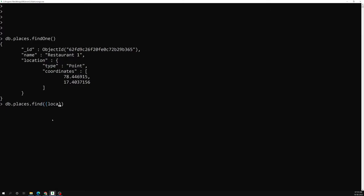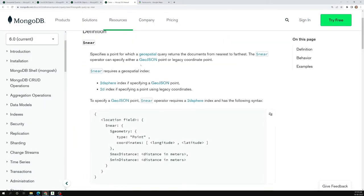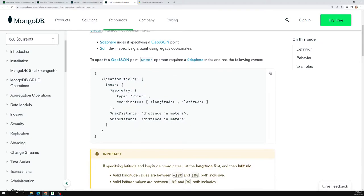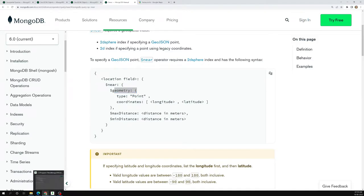If I click on the $near documentation, you can see the query structure: location with $near, and we need to provide a $geometry. Inside $geometry we provide the GeoJSON data — that is, a Point representing where I am currently located.